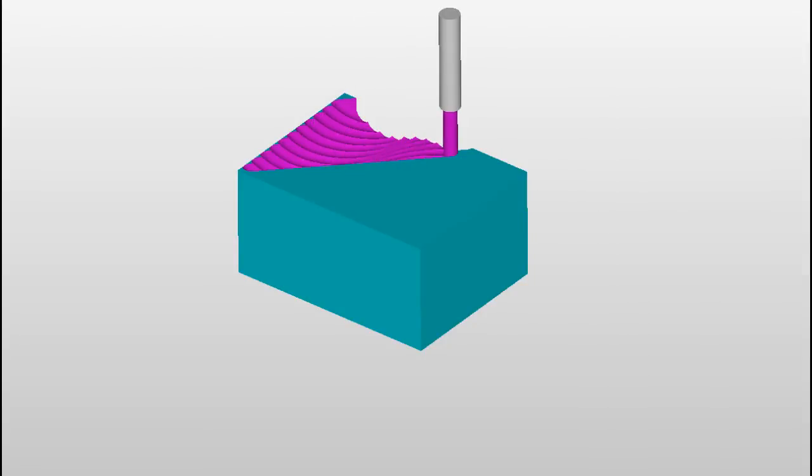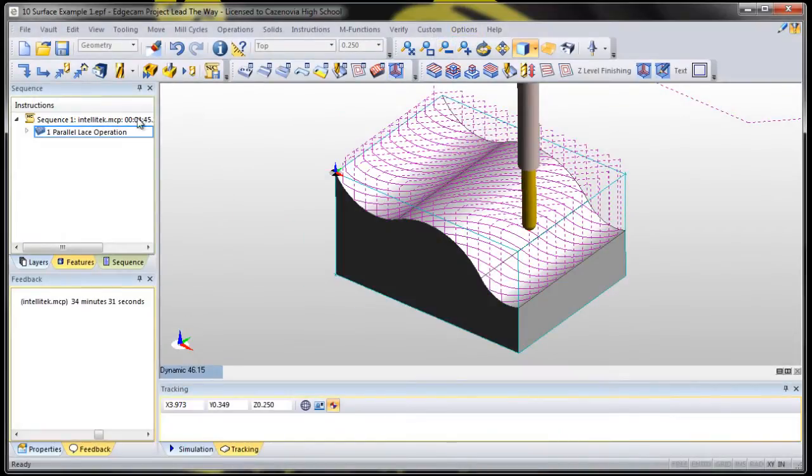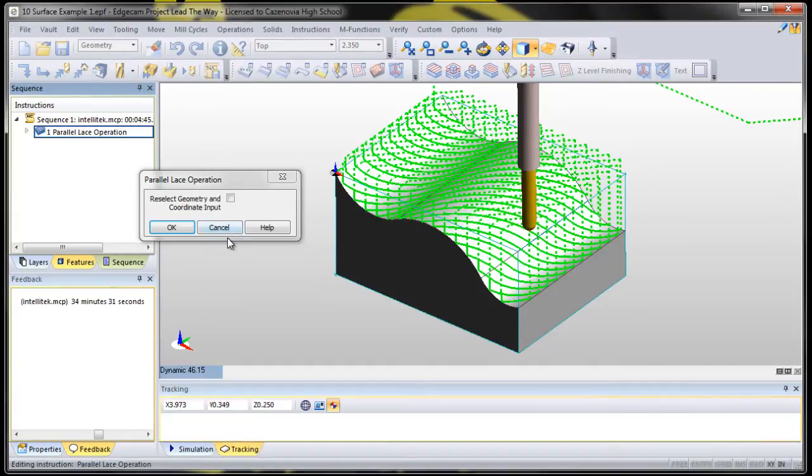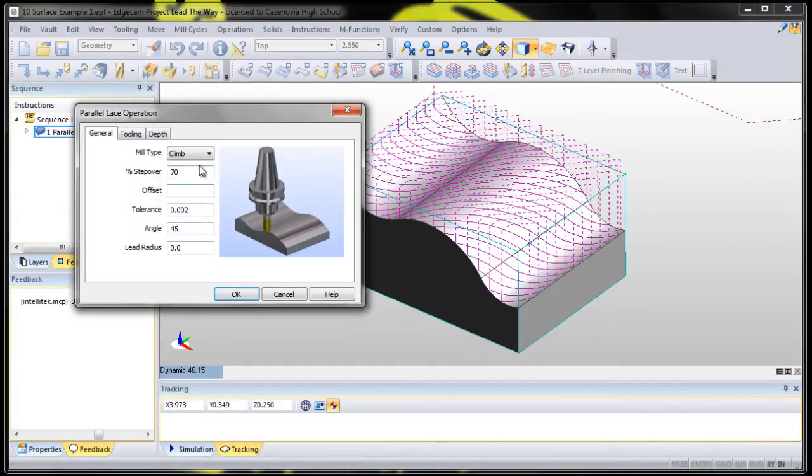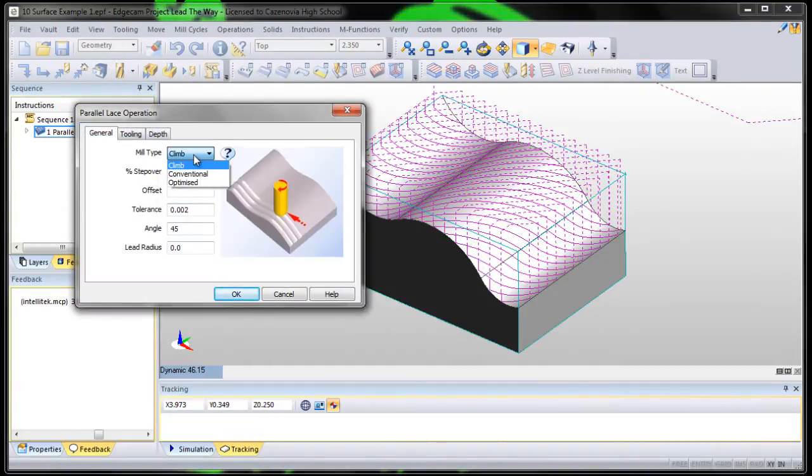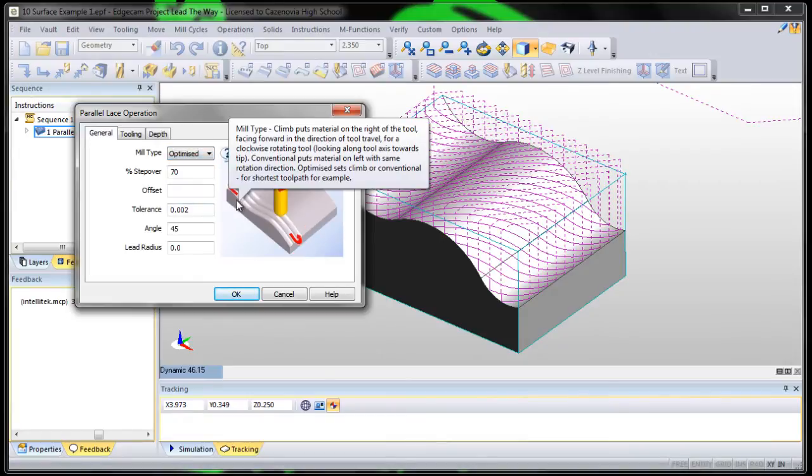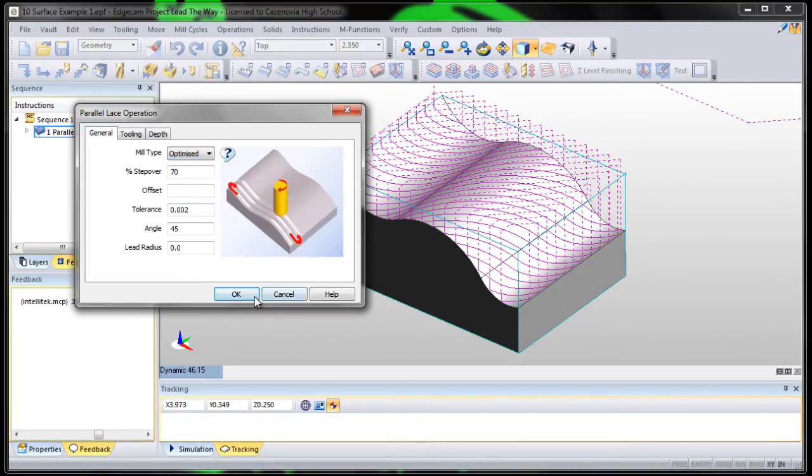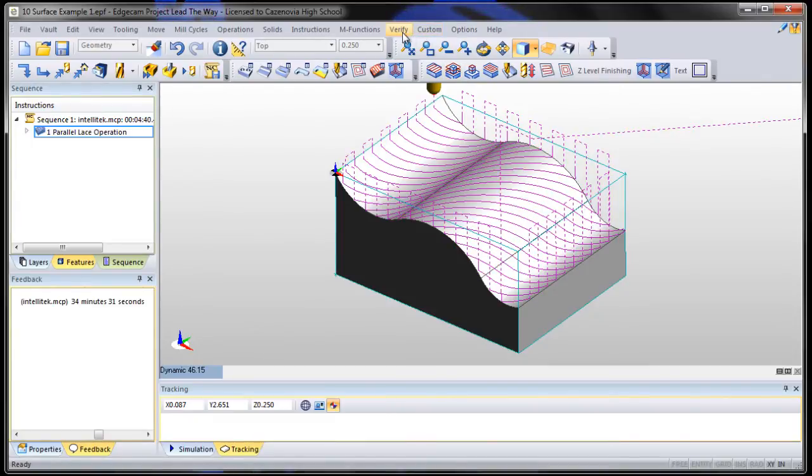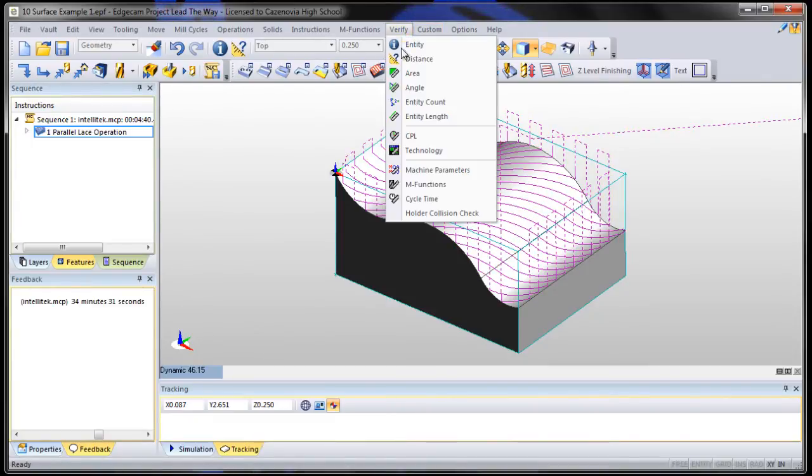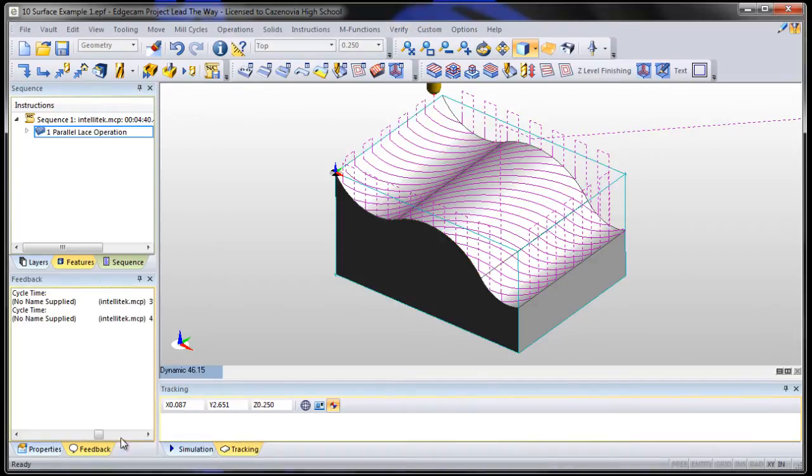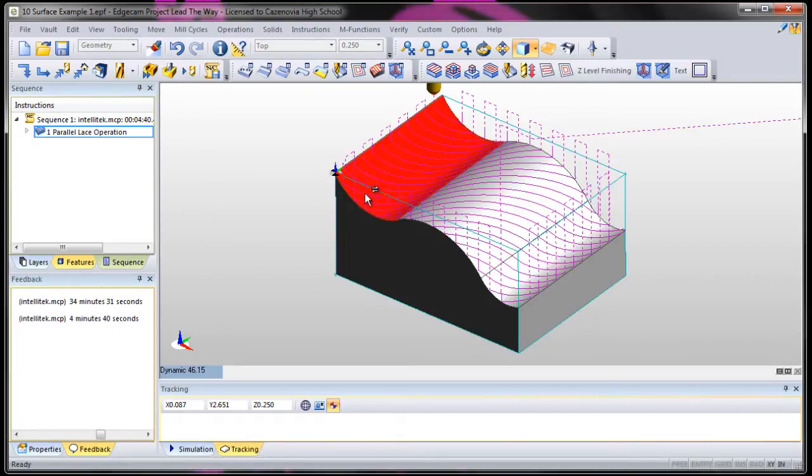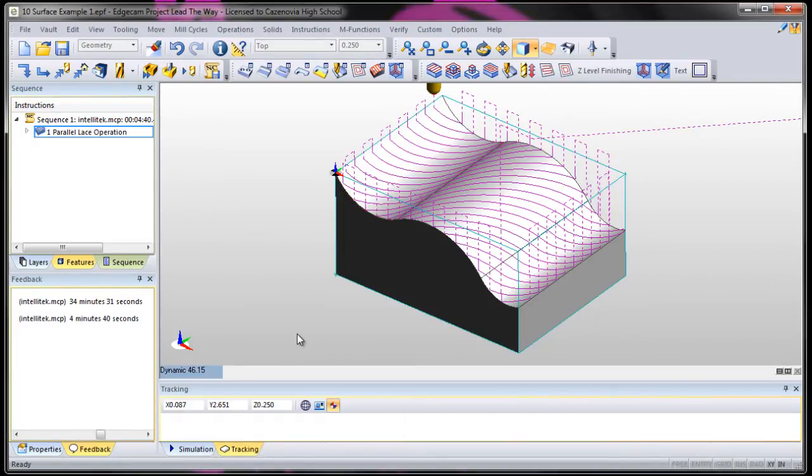So let's do this. Let's also, while we're in this parallel lace operation, let's edit it so that instead of climb or conventional, let's use optimize. Optimize means it'll cut both ways. So let's try it now. Let's also take a look at verify cycle time. We've dropped from 34 minutes and 31 seconds to 4 minutes and 40 seconds just because we changed the step over and we optimized it so that it cuts both ways.